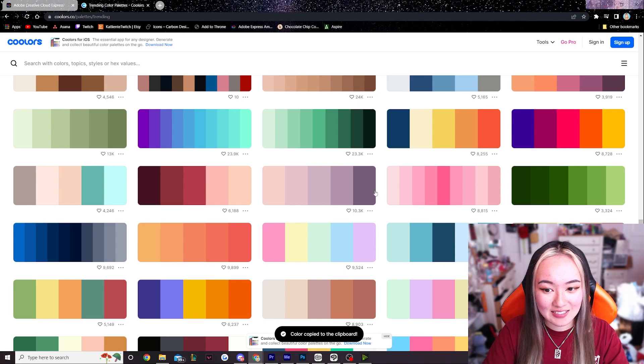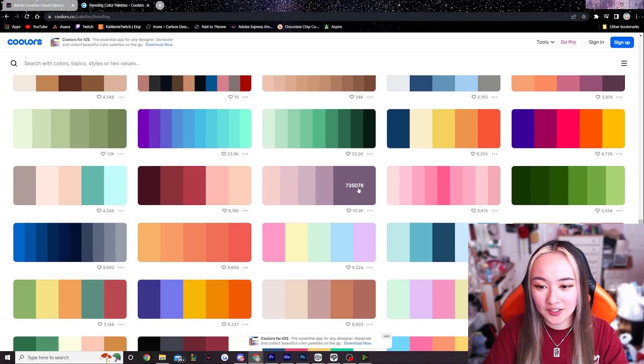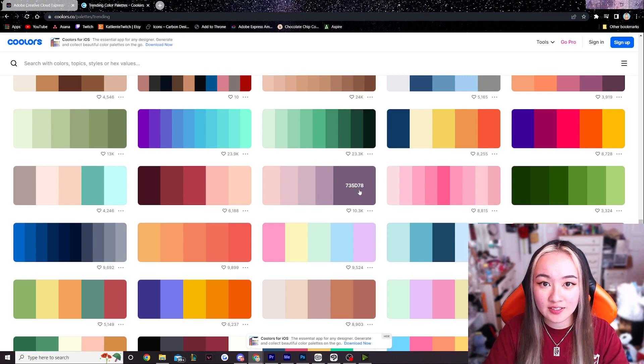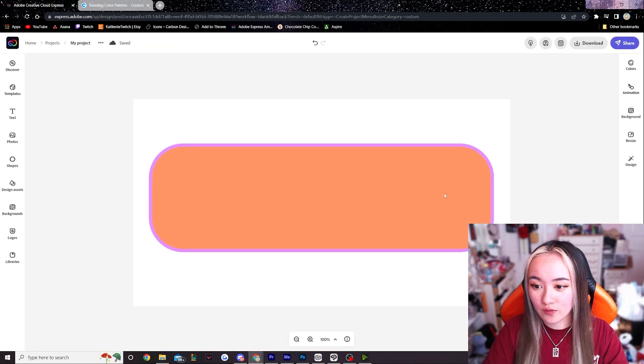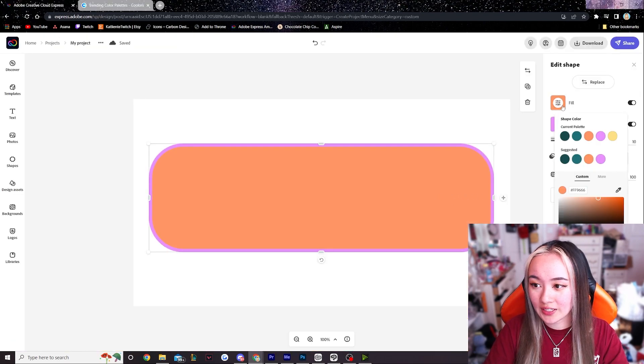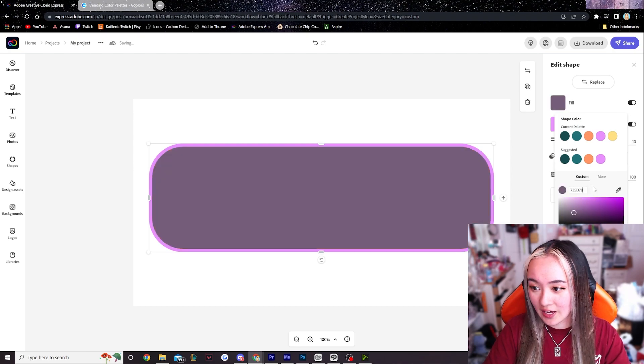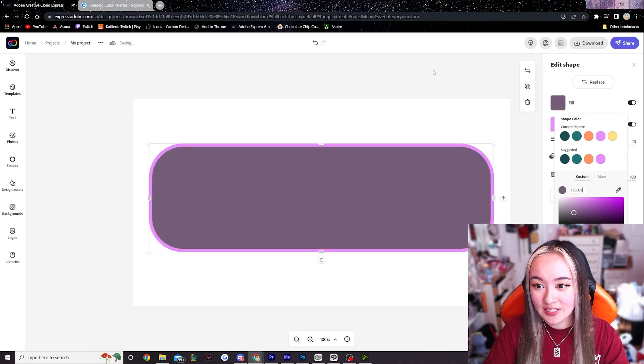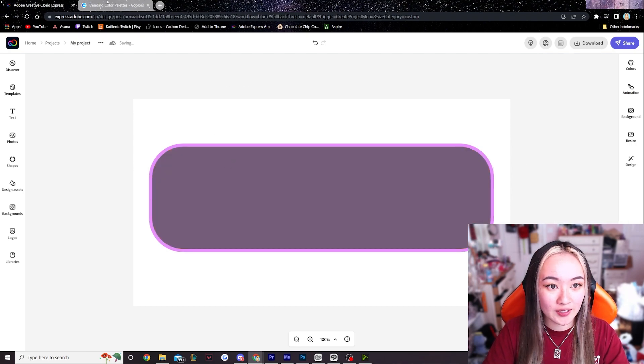We're gonna select this dark color right here. If you want to select a color you just hover over it till you see the hex code and click it. And then over here let me click the center. We're gonna click fill and then we can now paste the hex code in here to get the custom color from our color palette.